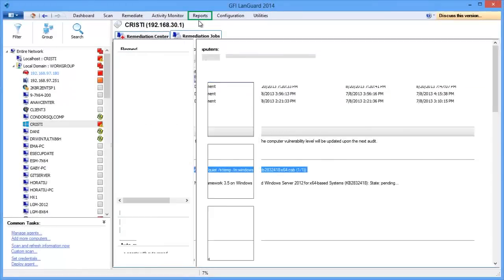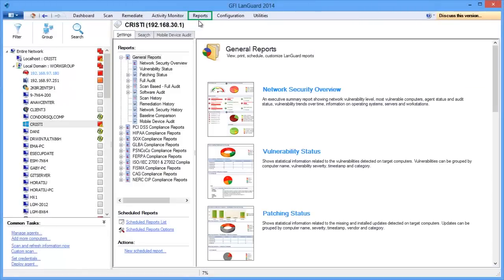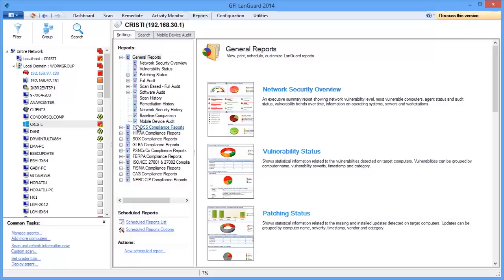The reporting section allows you to run pre-configured or customized reports based on your exact requirements, from an executive network security overview and full technical audit to dedicated reports for different compliance regulations such as PCI DSS,